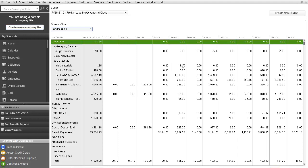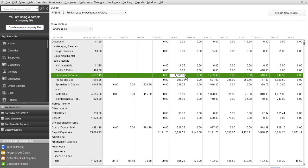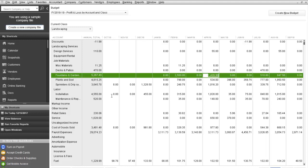You can go in and manually update, for example, you know that in February you're going to have a spike in your fountains and gardens materials. So we want to make this $2,500. Just simply click on it and it changes the amount that you want to budget.